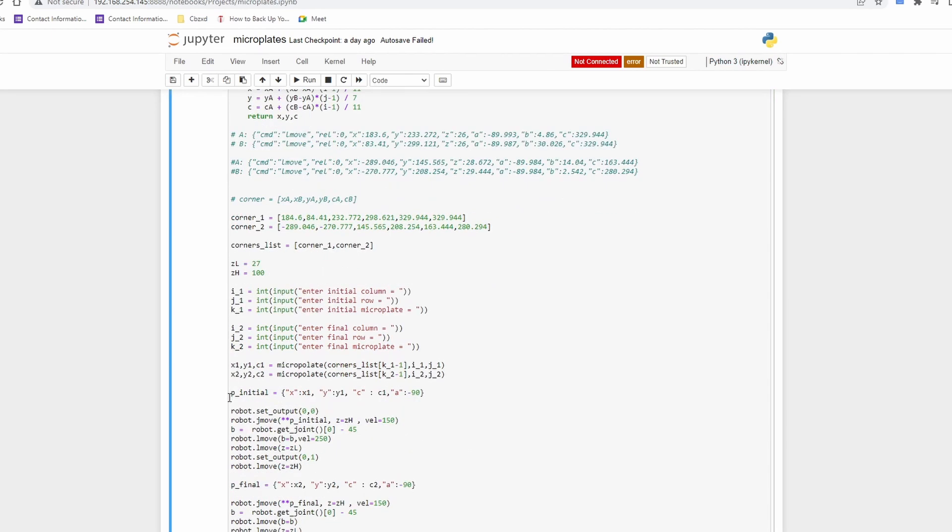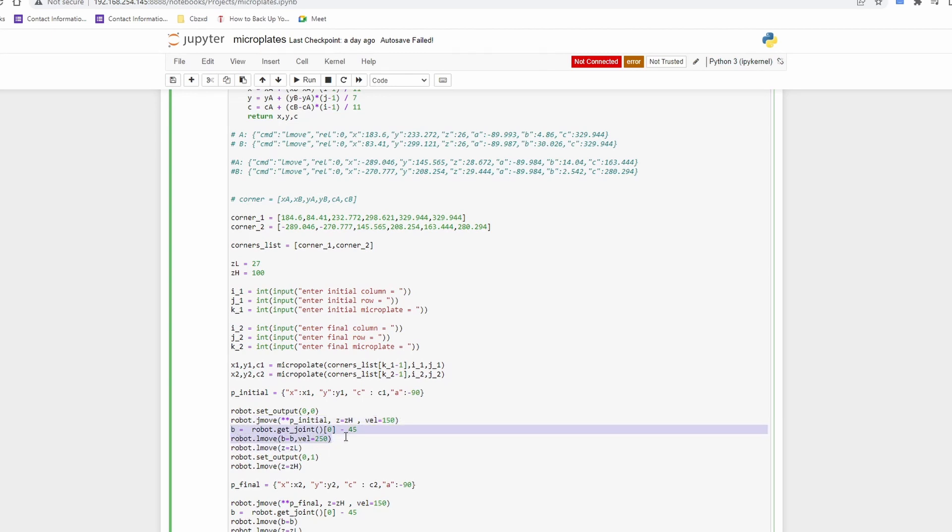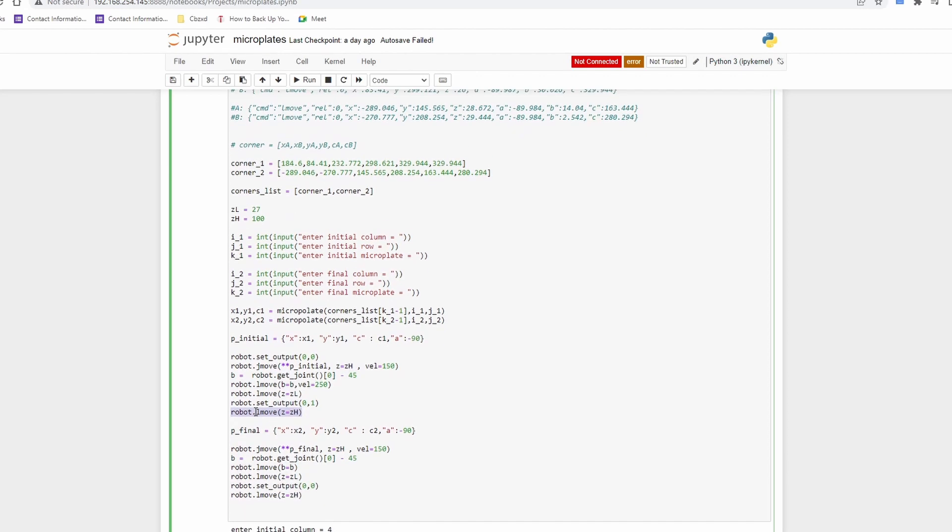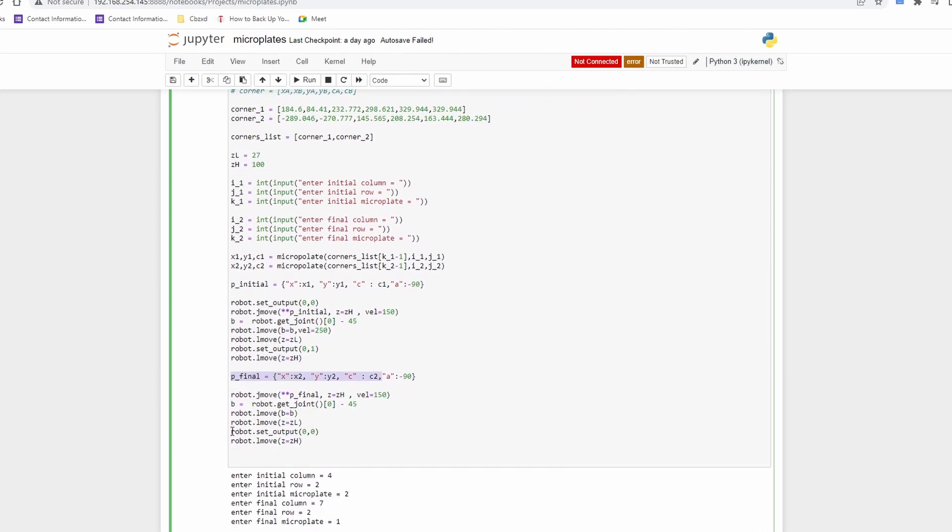Then we design a sequence of moves as follows. First we open the gripper. Then we move to a safe height above the initial point. Then we adjust the orientation of the gripper so the fingertips are aligned with the spaces between microtubes. Next we move down, close the gripper and move up again. We go to the final point and repeat the same sequence but only open the gripper when we place the microtube to the desired location.